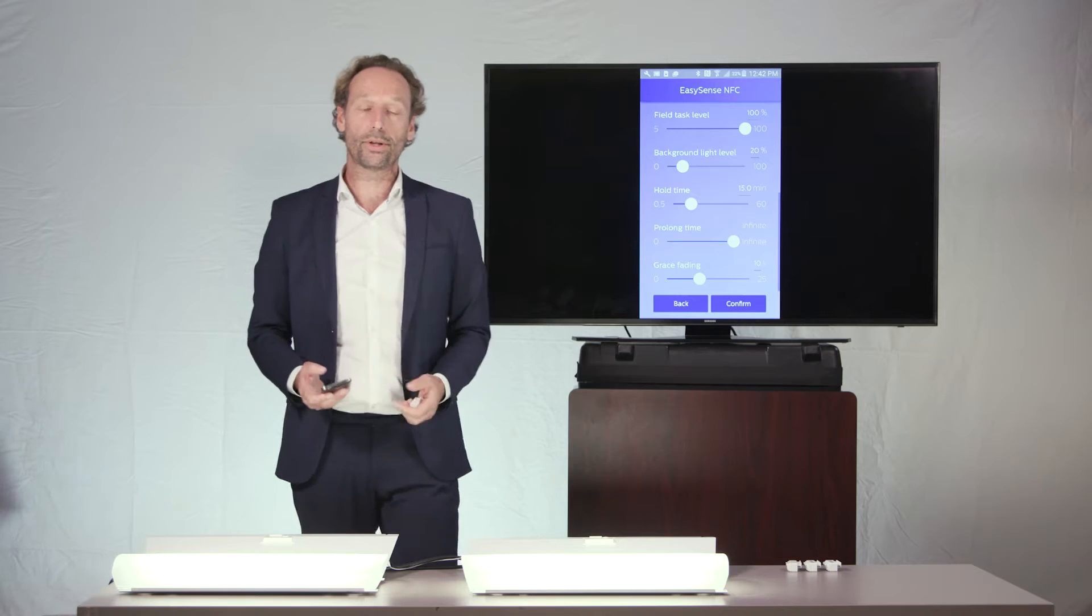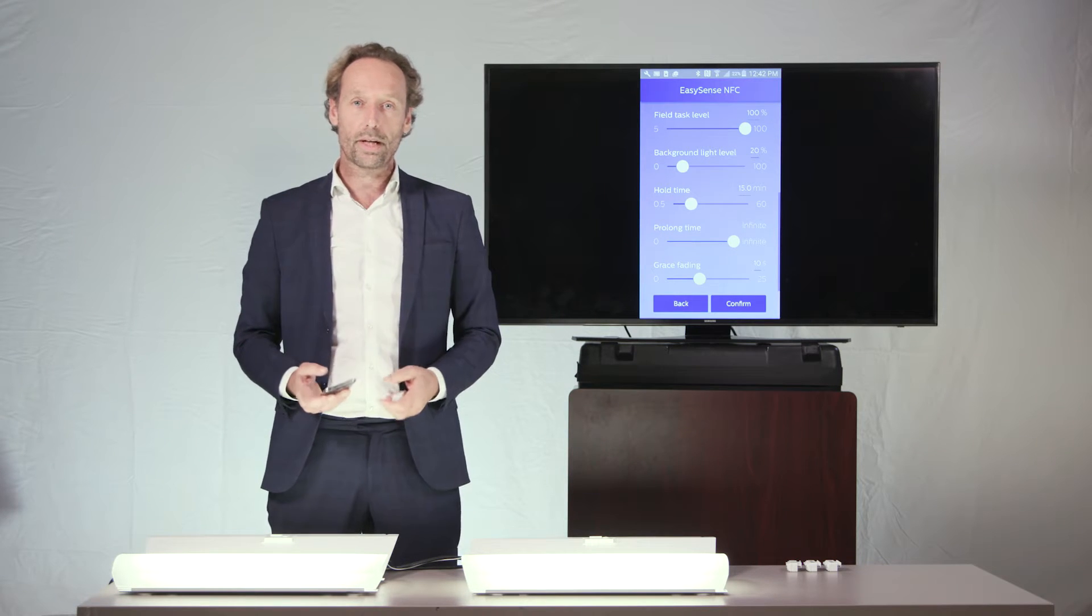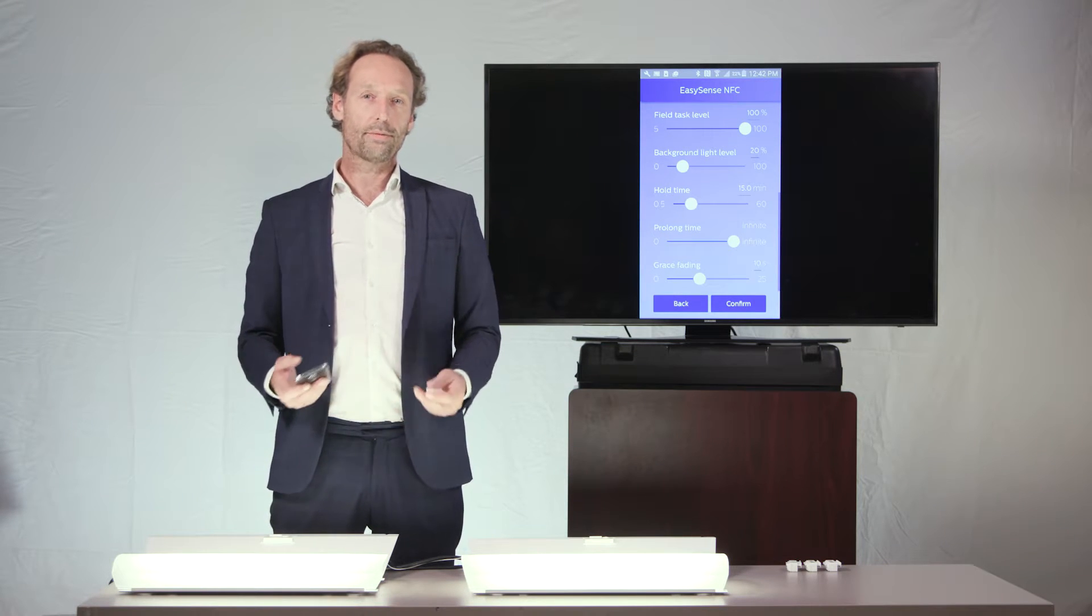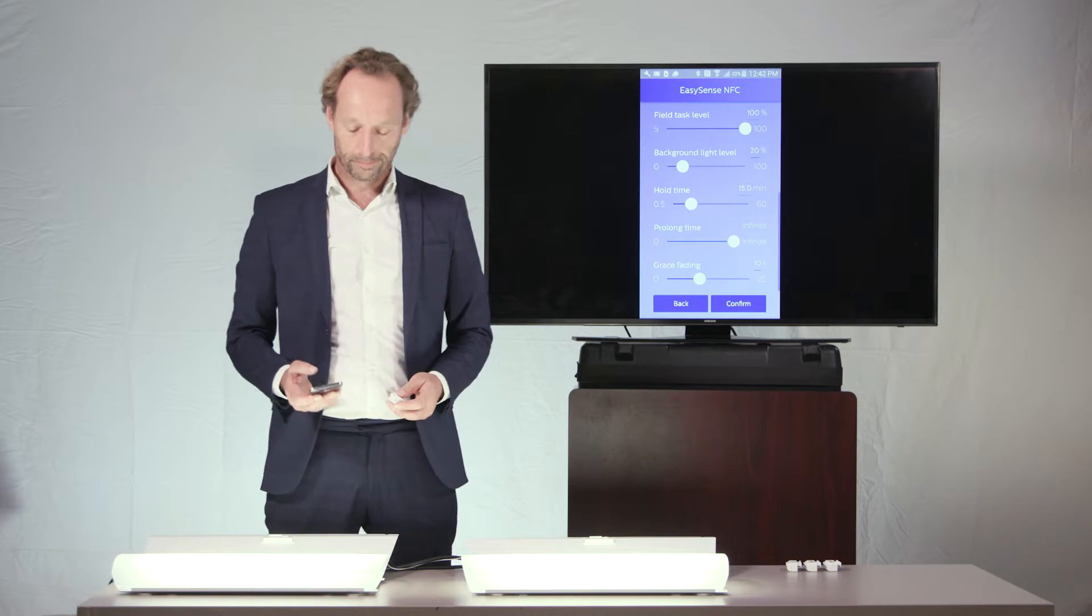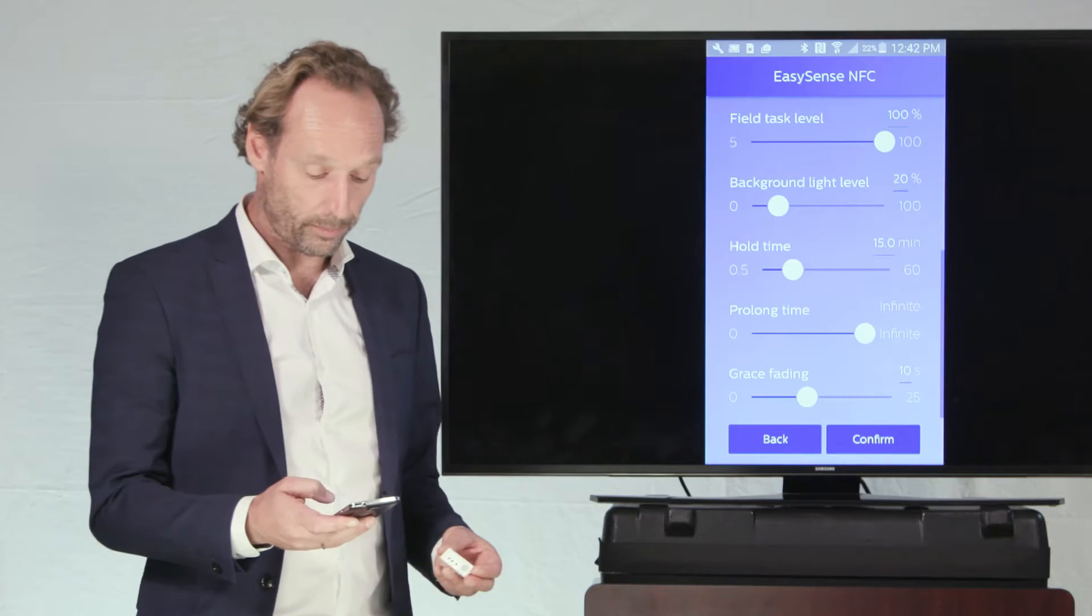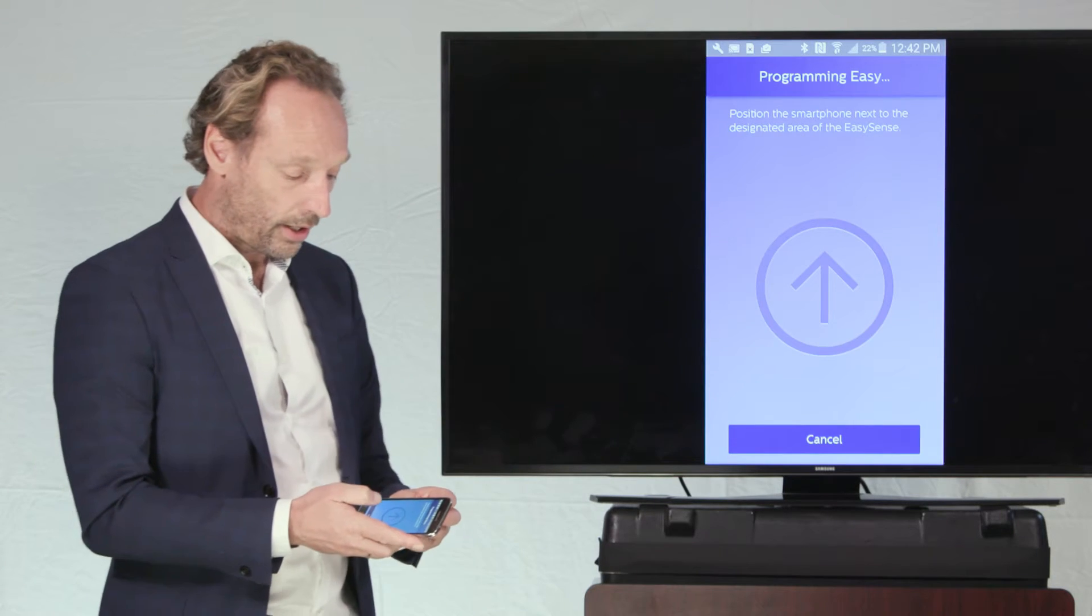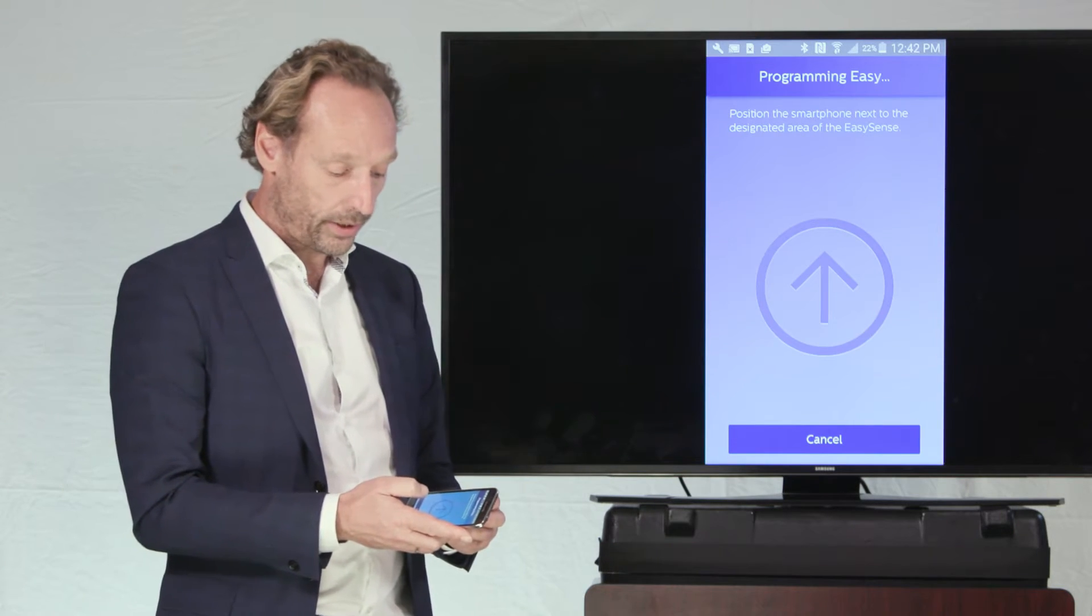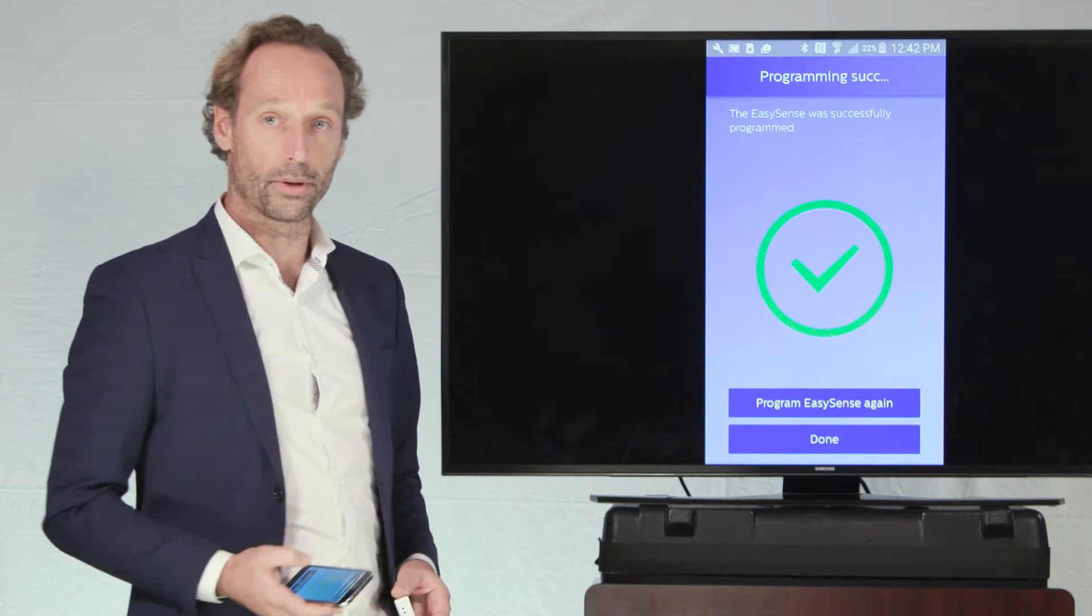That could be a peculiar use case, for instance, in a stairwell, where fixtures never should switch to completely off. So, I can confirm and program the EasySense using the NFC app of my smartphone.